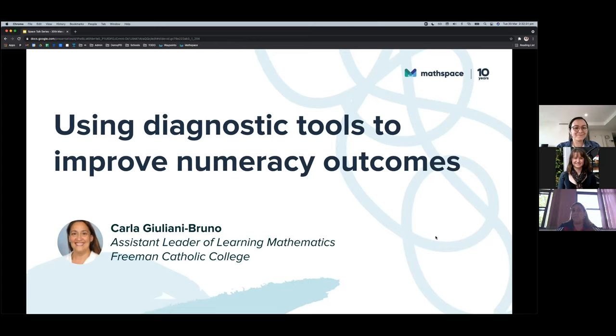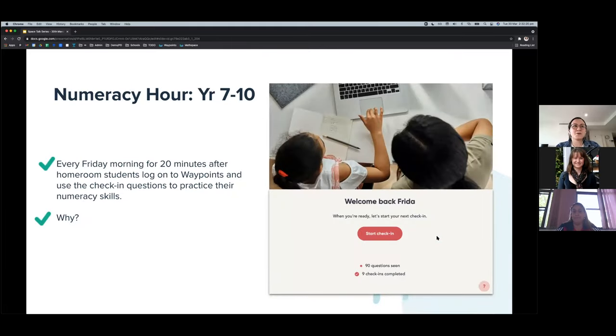This year they've introduced Waypoints as part of their numeracy improvement program.